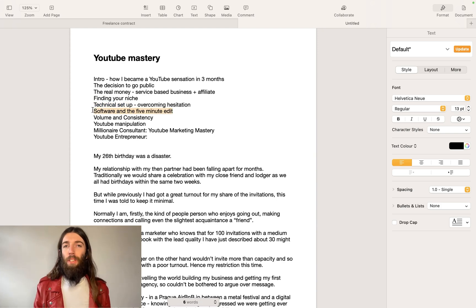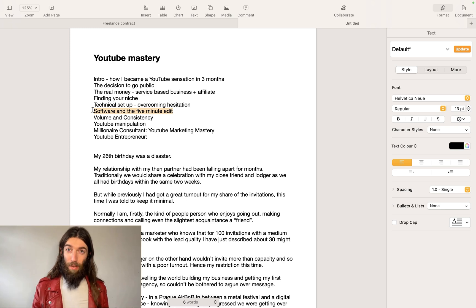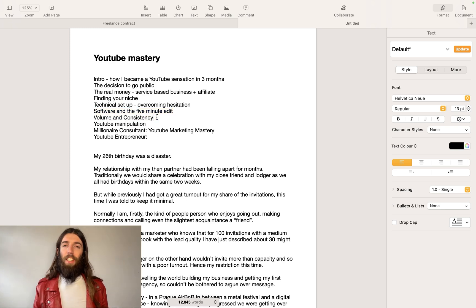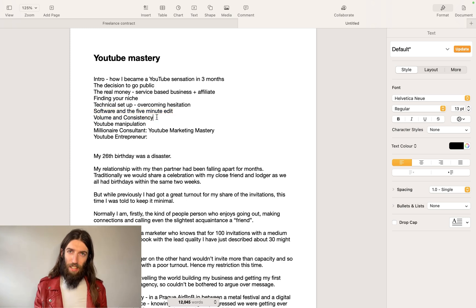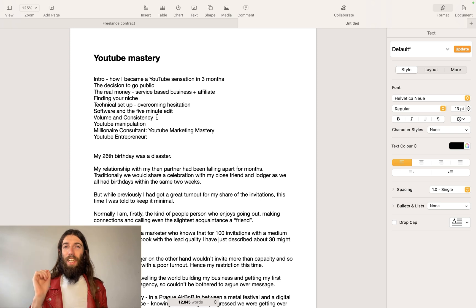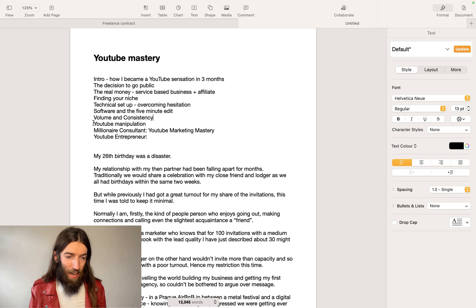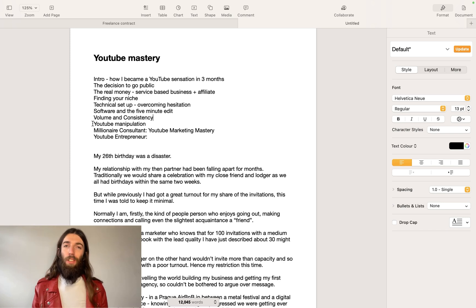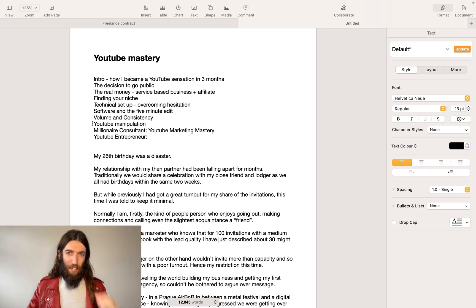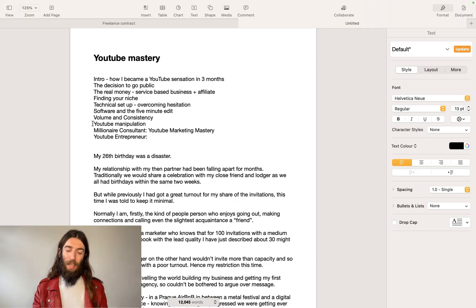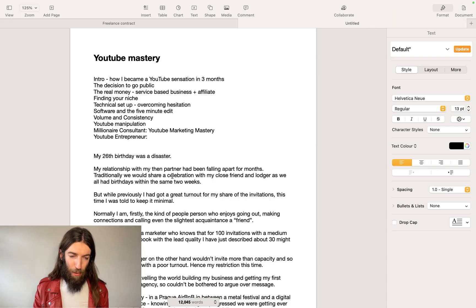How you avoid hesitation and just focus on implementation, the editing software so I can actually produce a video and edit it within about five minutes. Volume and consistency, remember that done is better than perfect. Perfection is the enemy of execution. And then we get into YouTube SEO and YouTube manipulation, how you reverse engineer that algorithm to make your video blow up.